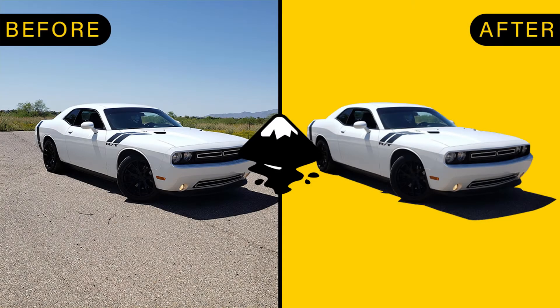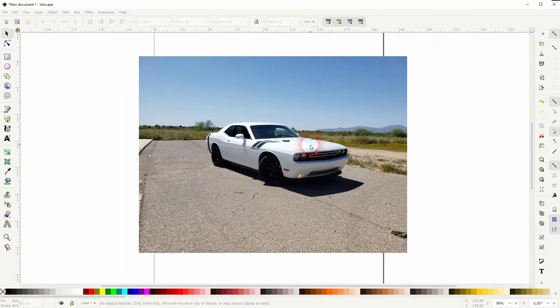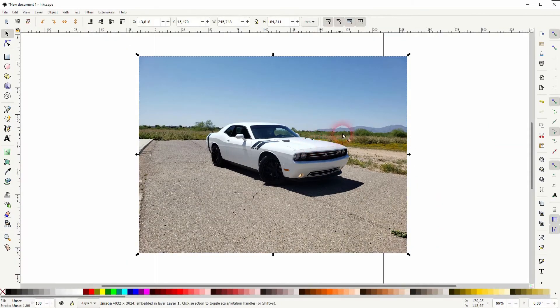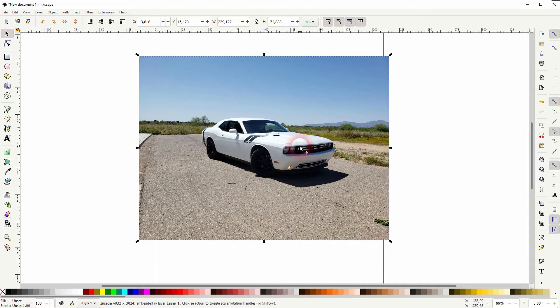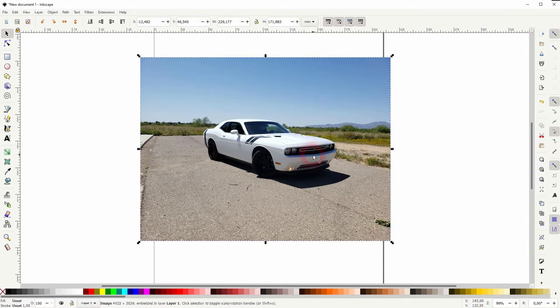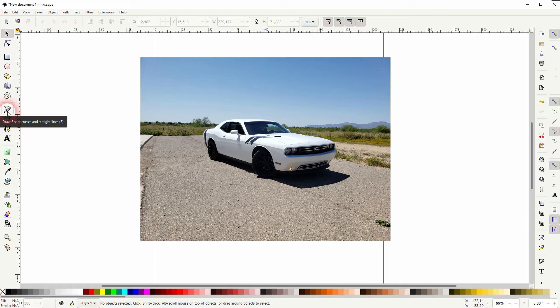And we're back, this is video number seven on how to learn Inkscape and this time I'm going to talk about how to cut out objects from the background, for example to create silhouettes. Start with this image, you can download that via the description link below. Just drag and drop it into your Inkscape and then you can resize it holding ctrl.